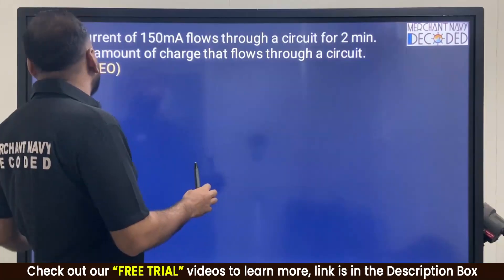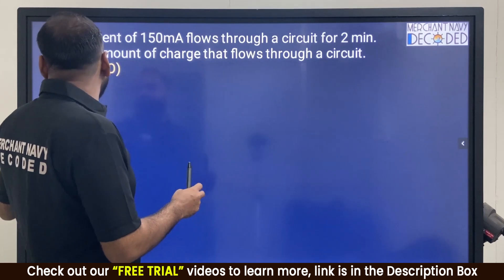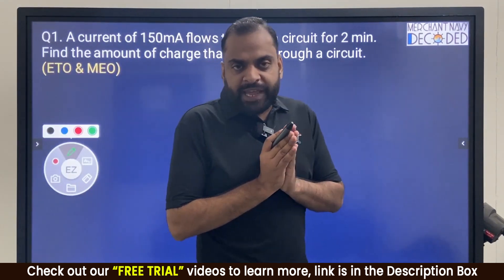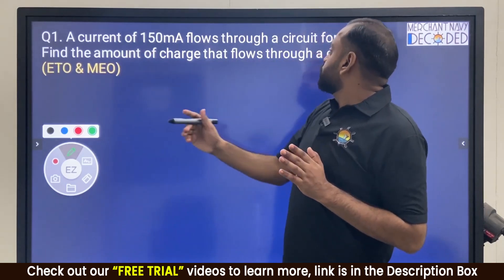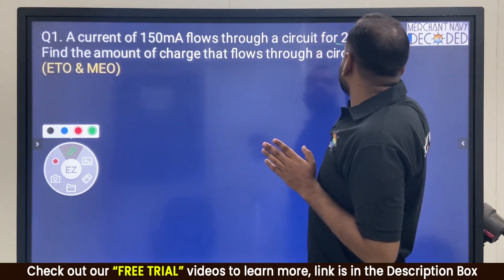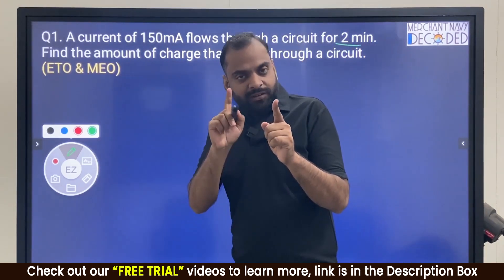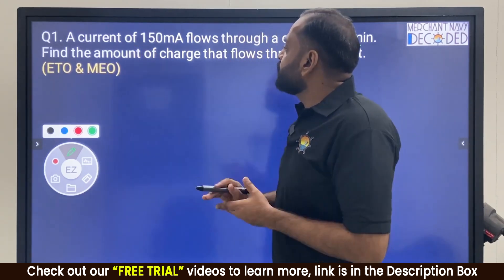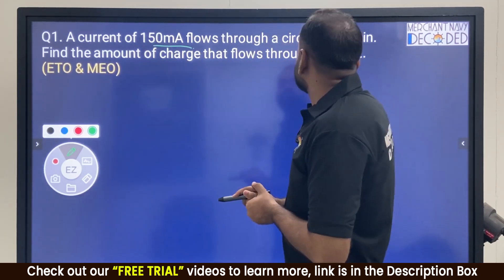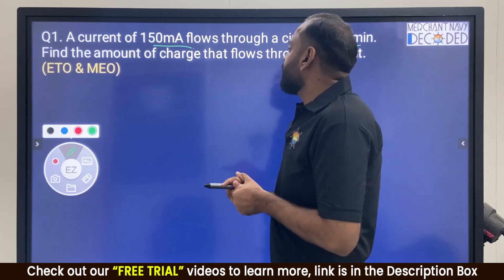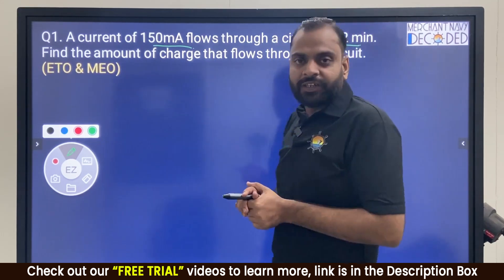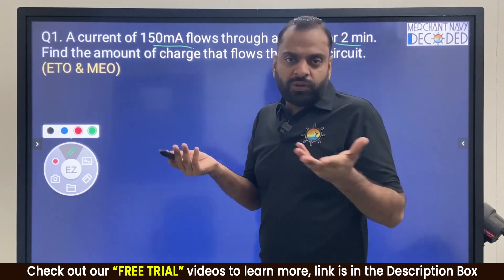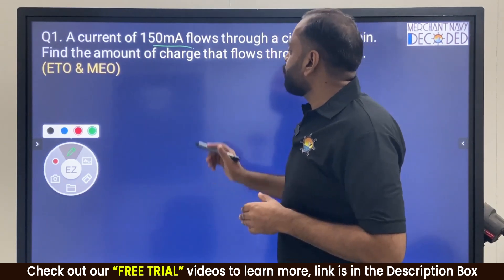Question 1: A current of 150 milliampere flows through a circuit for two minutes. Find the amount of charge that flows through the circuit. Most students can understand — just apply the formula.